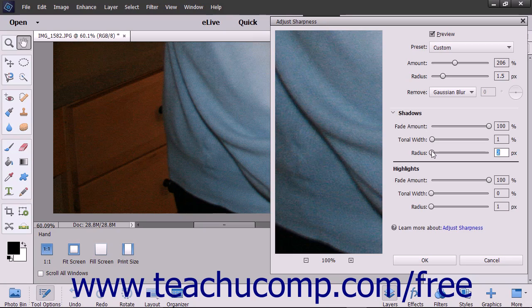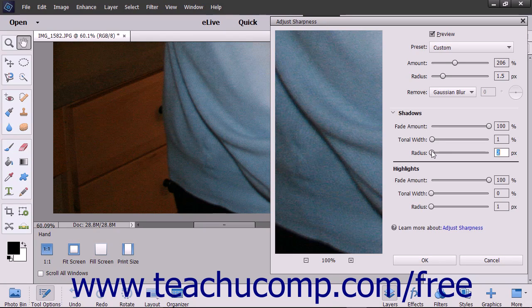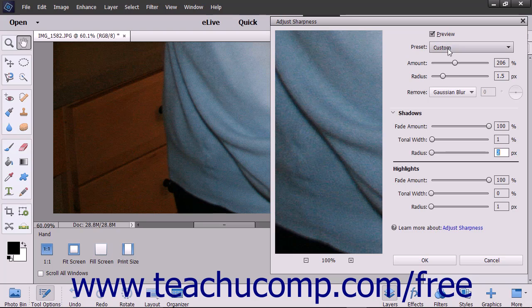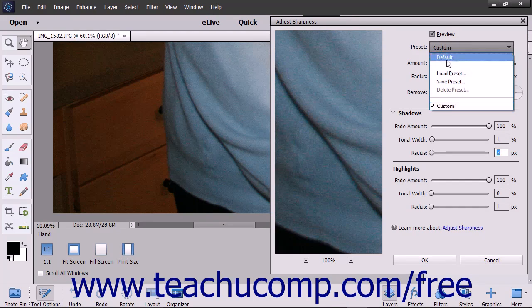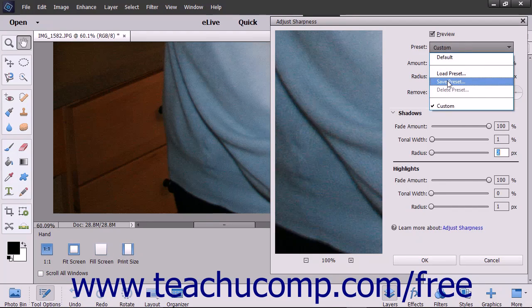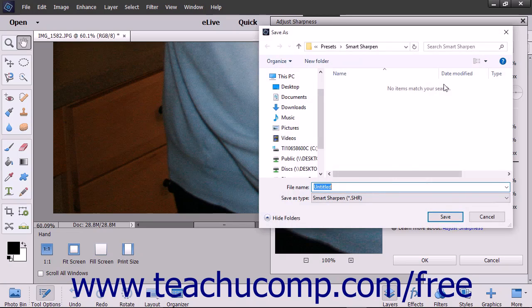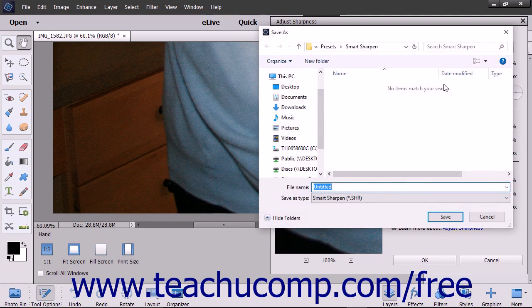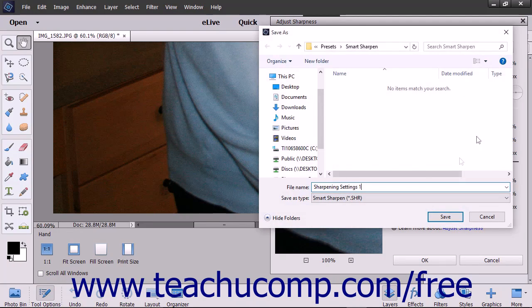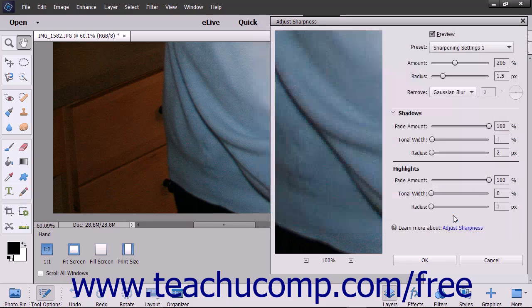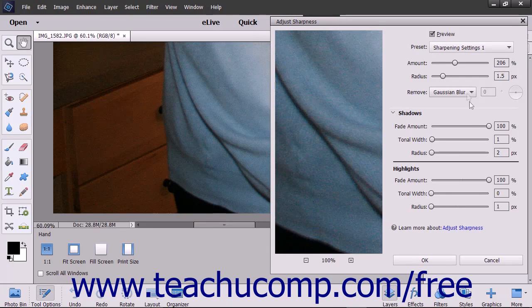To save your custom sharpening settings so you may load them for other pictures later, click the Preset drop-down at the top of the dialog box and then choose the Save Preset command. In the Save As dialog box, type a name for the preset and then click the Save button.